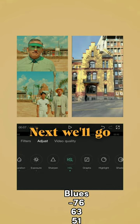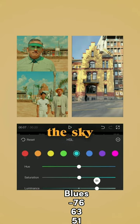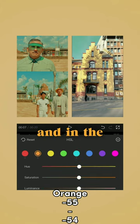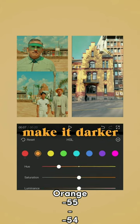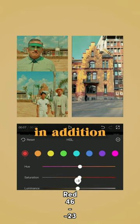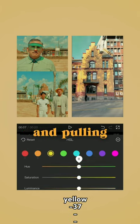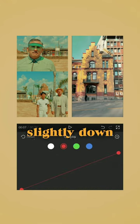Next we'll go to HSL and start with the blues to make the sky more turquoise, using the luminance slider to brighten it up. In the orange, make it darker in hue and luminance, in addition to making the red stand out and pulling the yellow hue slightly down.